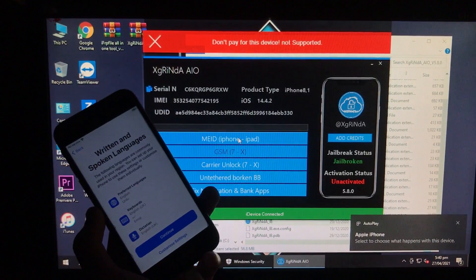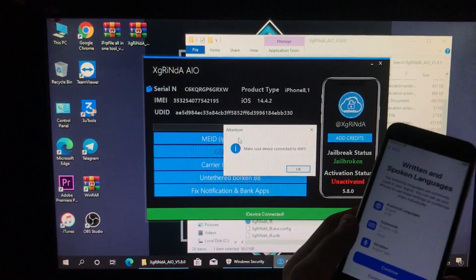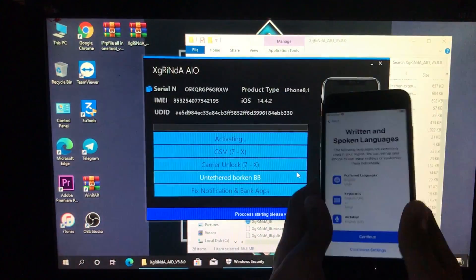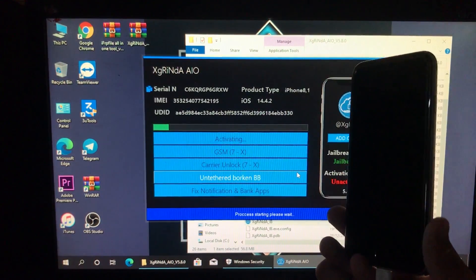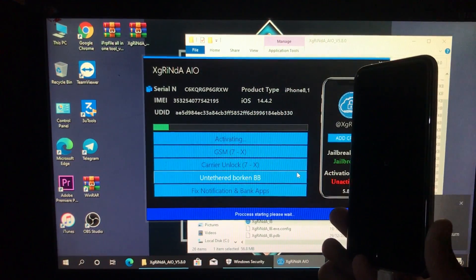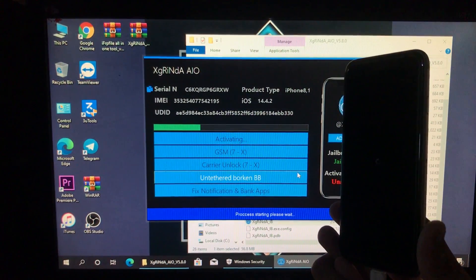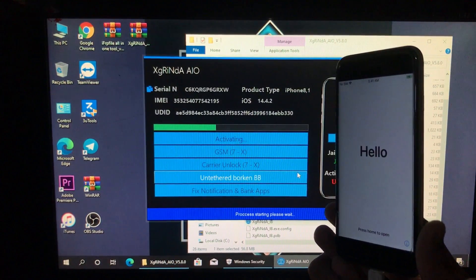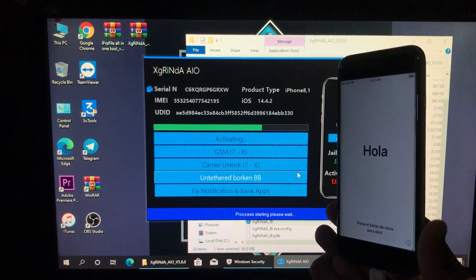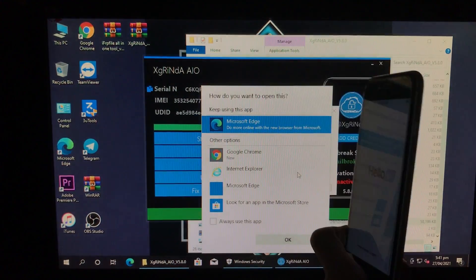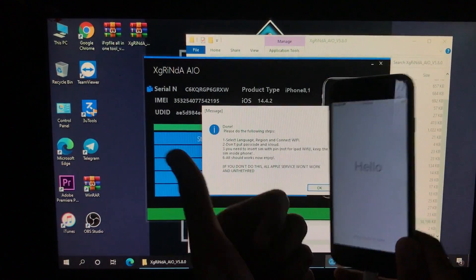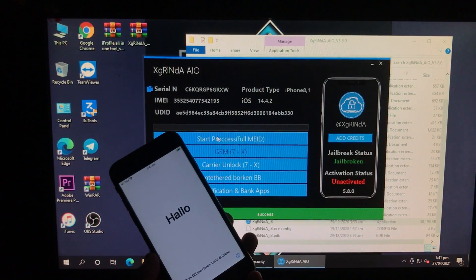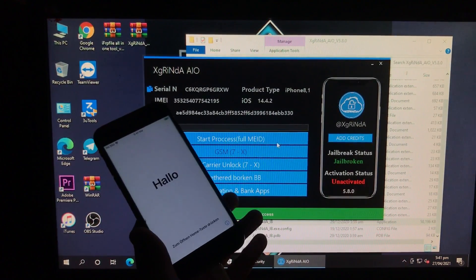Now you have to click on the first option right here. Let's click on it and then click OK. We have to wait for it. As you can see, it is done.